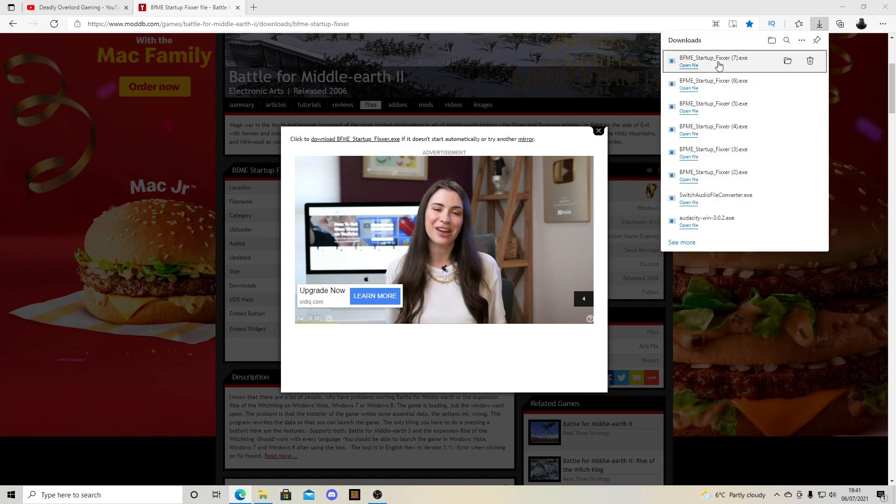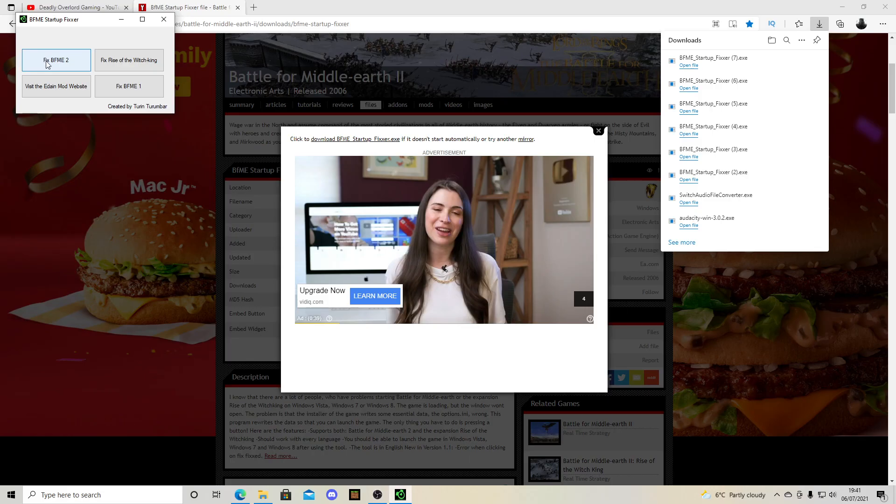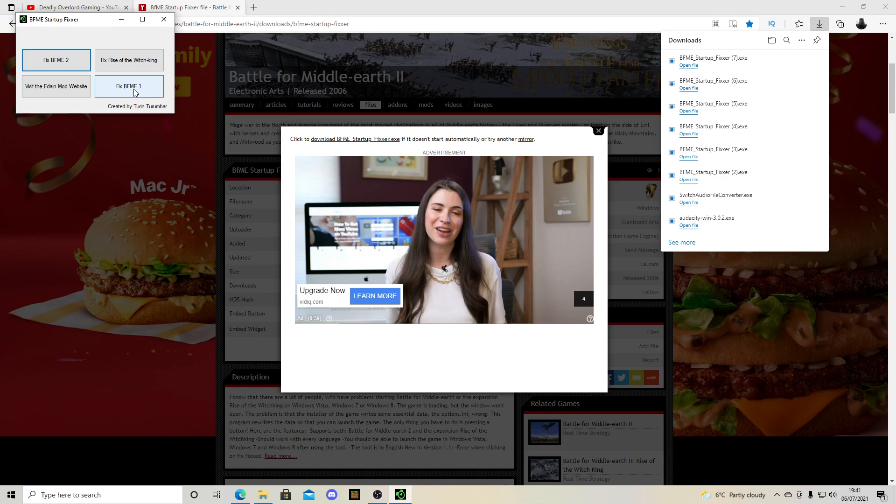A startup fixer. You click open file. You click yes. And then you click fix Battle for Middle-Earth 2. It also has the option to fix Rise of the Witch King and fix Battle for Middle-Earth 1.